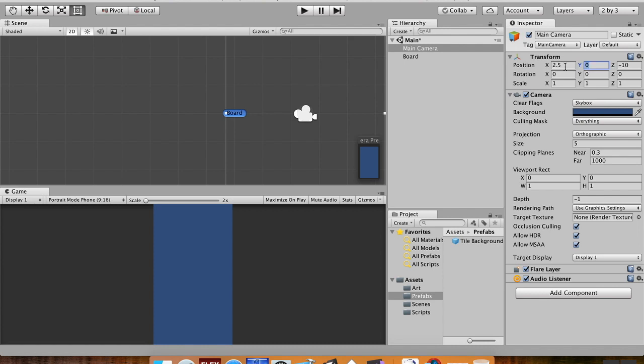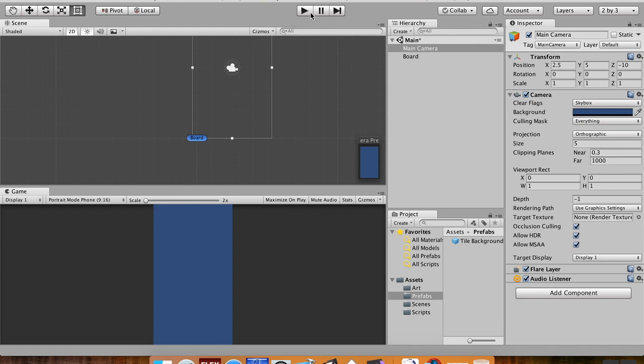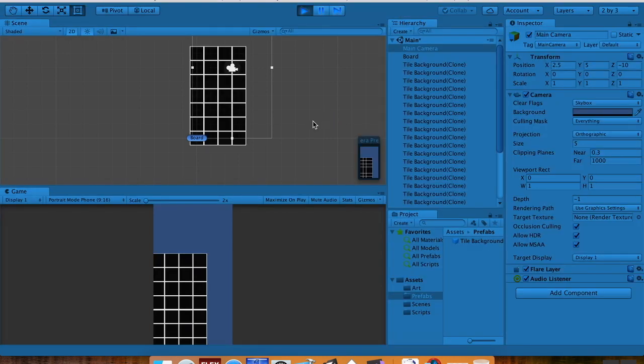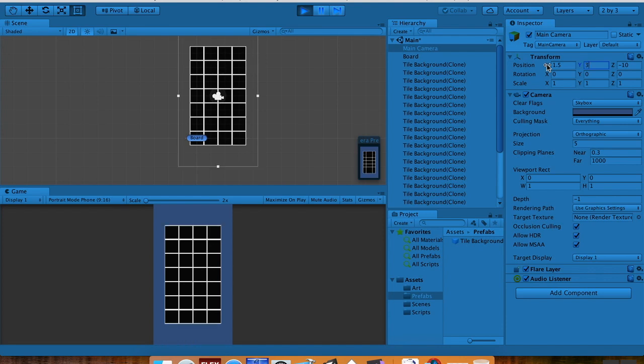Nope, okay, so I'm a little too tall, I'm a little too far over. So let's change our x position to 1.5. That's better. And let's change our y position to say 3. Yeah, that's pretty good.